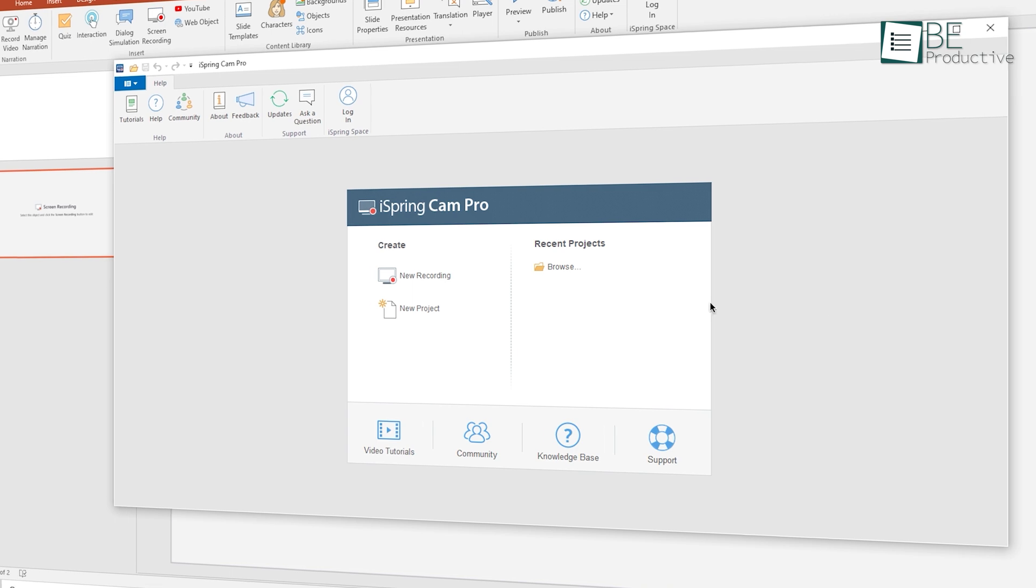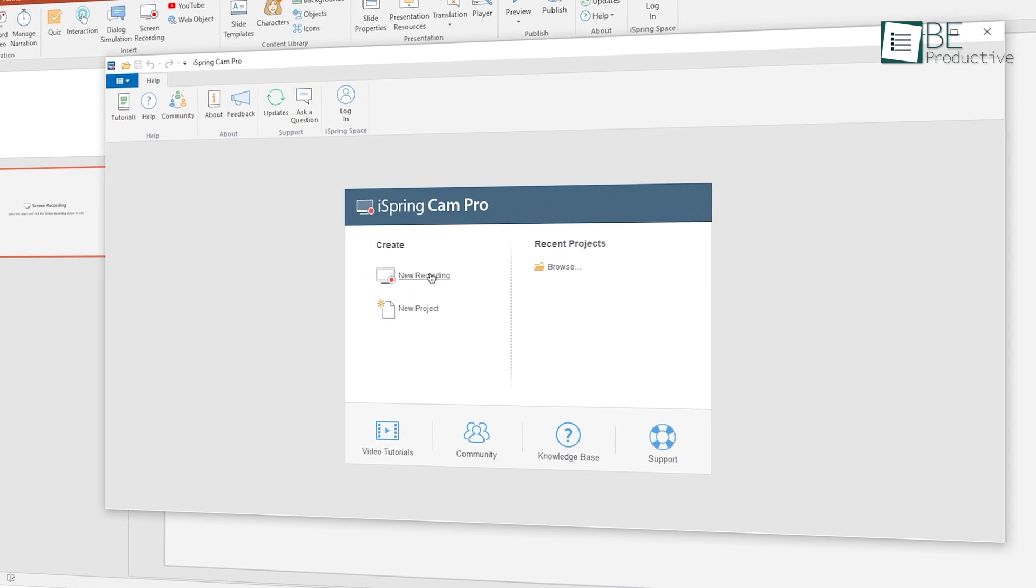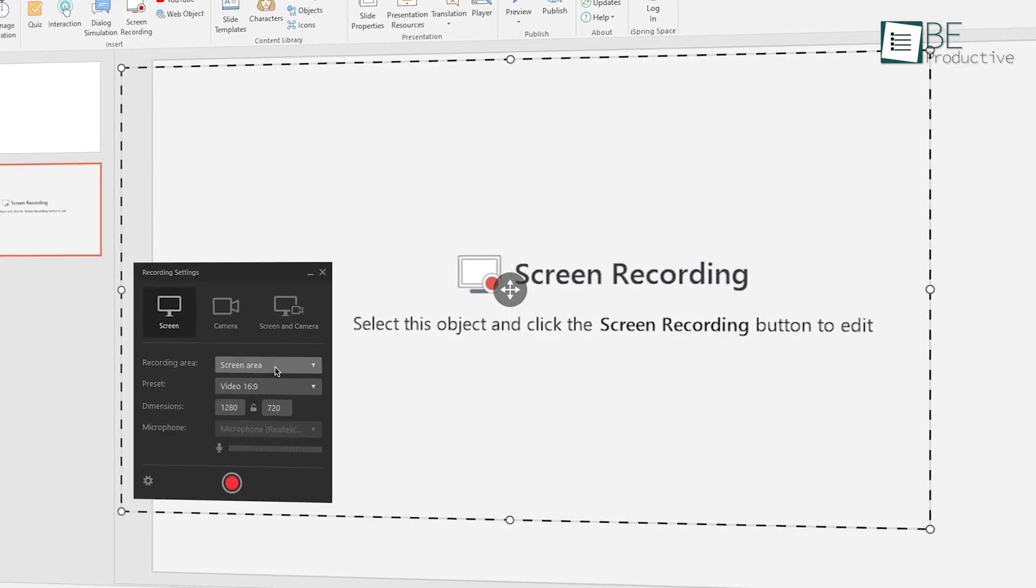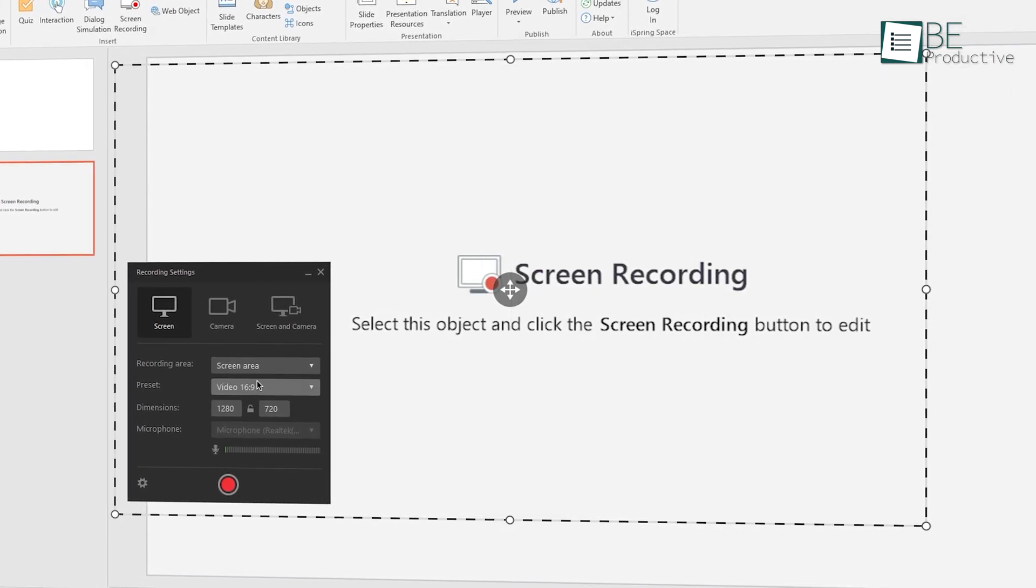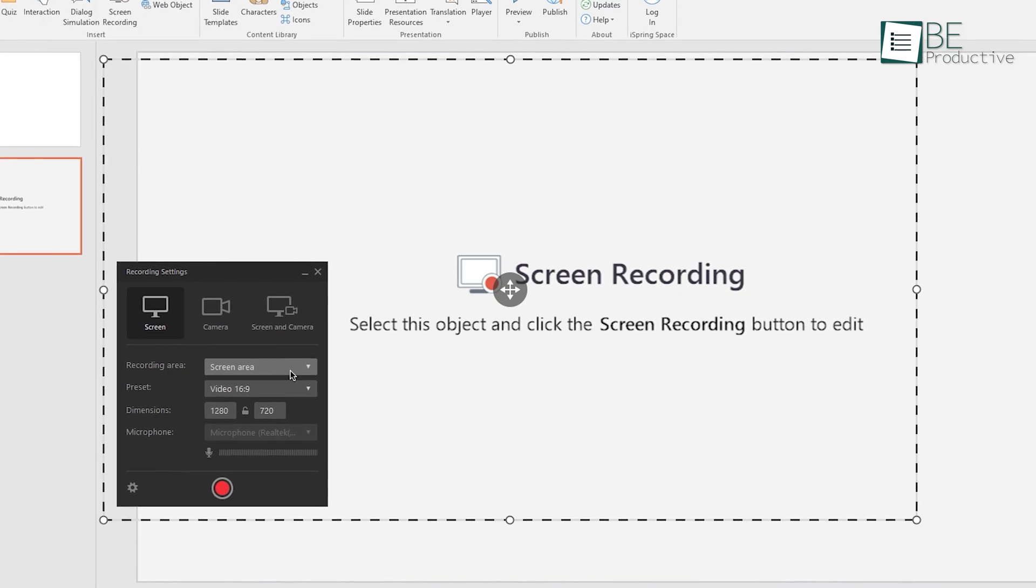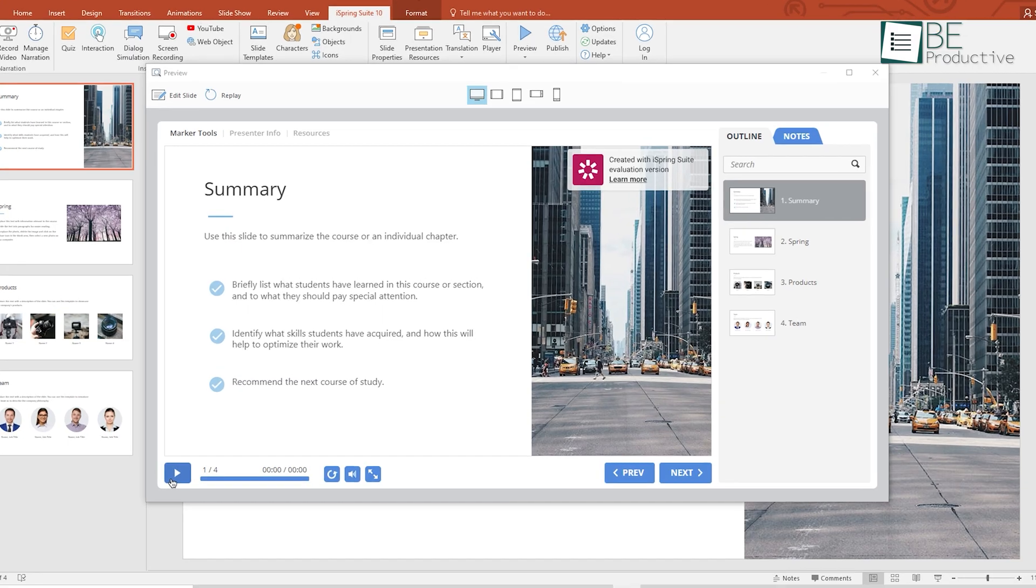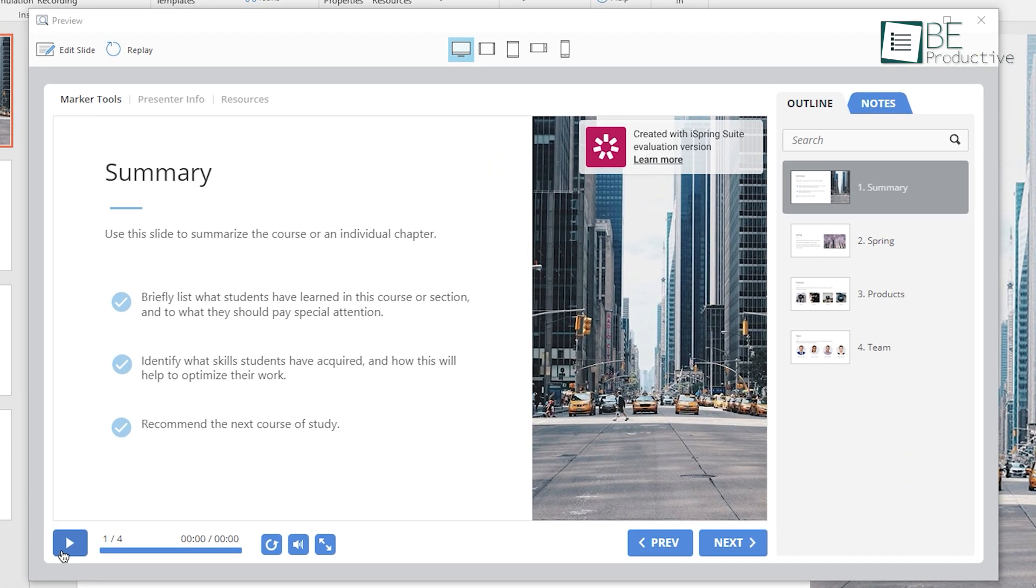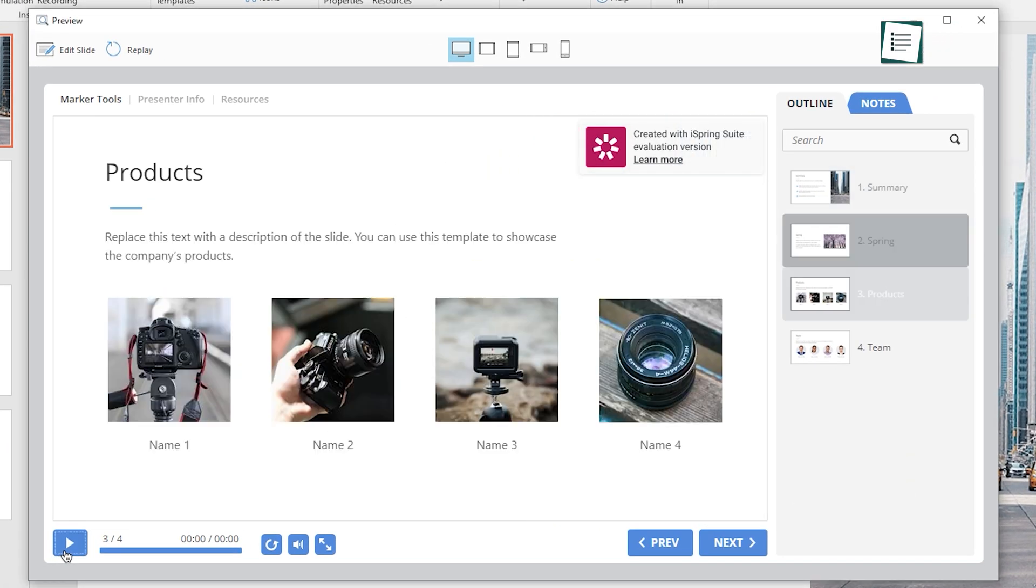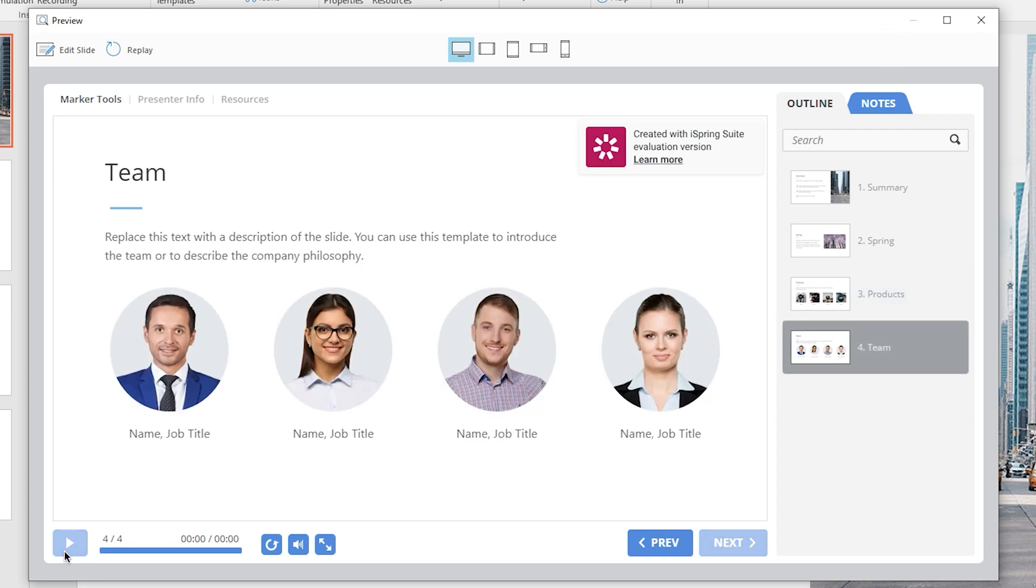Another feature we really love is the ability to record audio and video, which is essential to any online course. We also love how it gives you the ability to preview your course, so you feel confident knowing how things will look for your students.